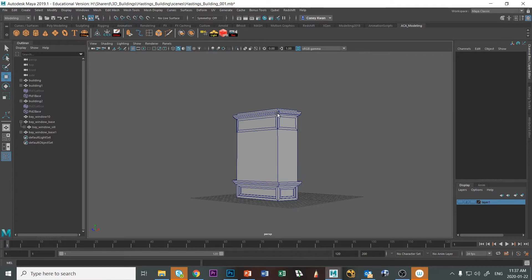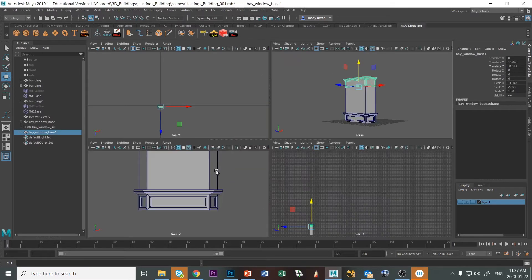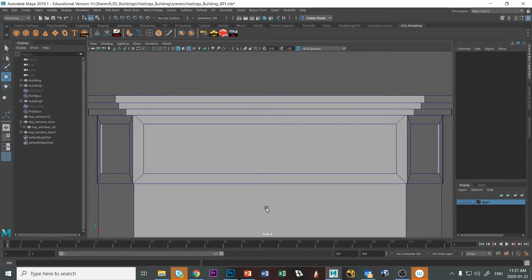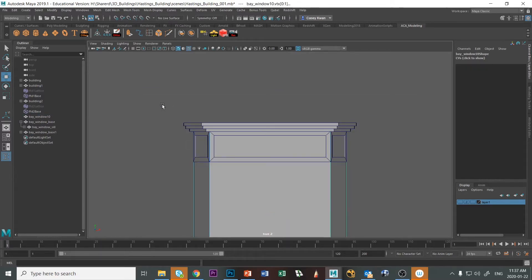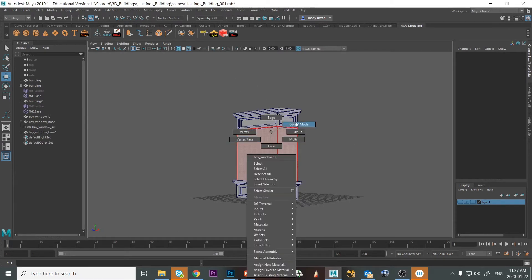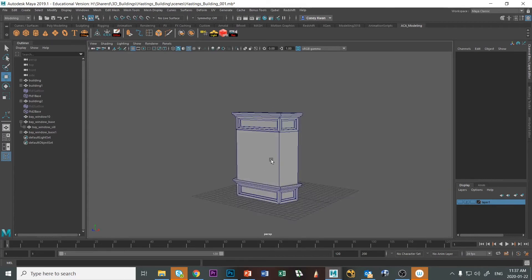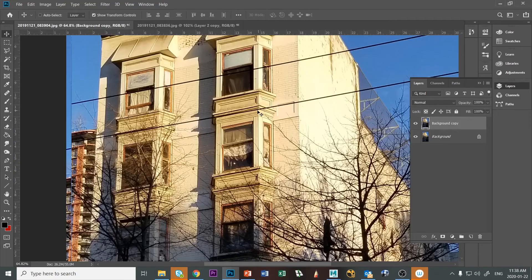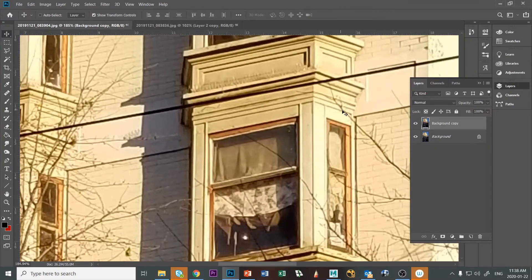I'll get rid of that stand-in, go to the front view, and get this lined up properly to the top of the object. Then I'll grab the top points of the original base geometry and move them further down. Looking at the reference, there's a little piece of trim between the top, and we have all of this detail at the top of the window that we need to add in.